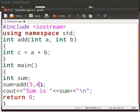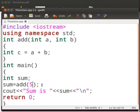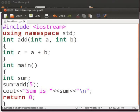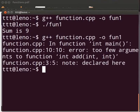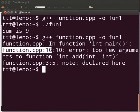Suppose here we pass only one parameter. Delete 4. Click on save. Switch to the terminal. Let us compile. We see an error at line number 10: too few arguments to function int add int int.